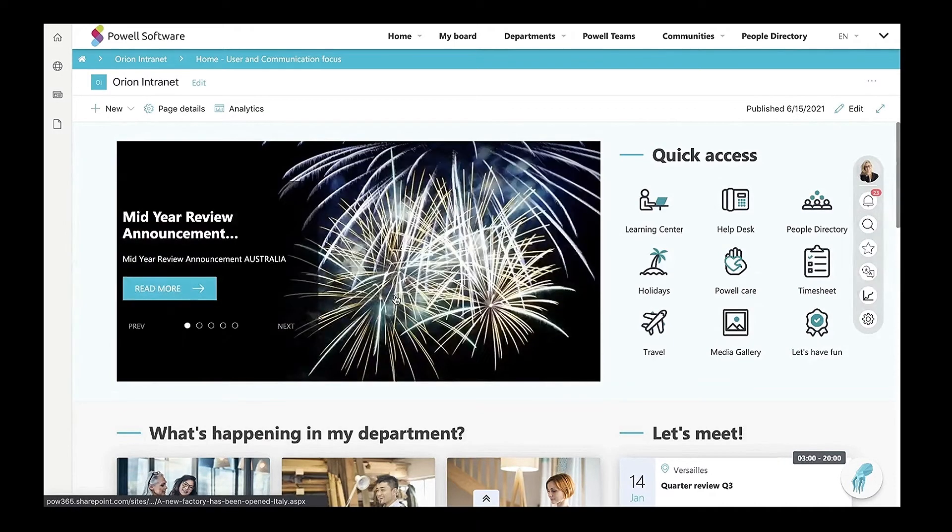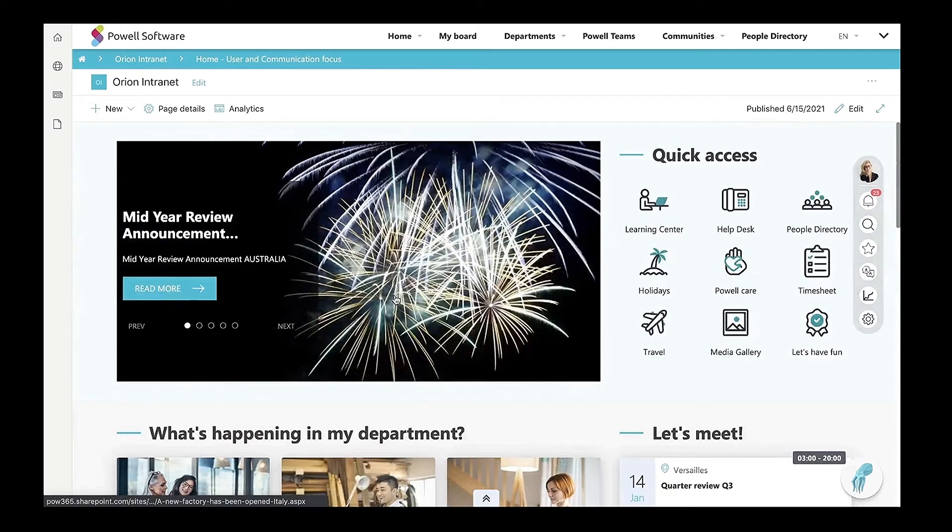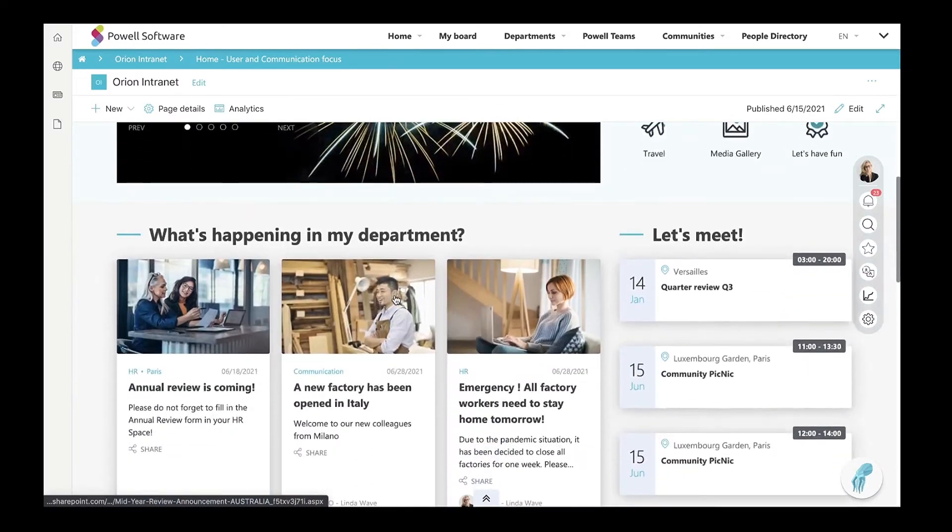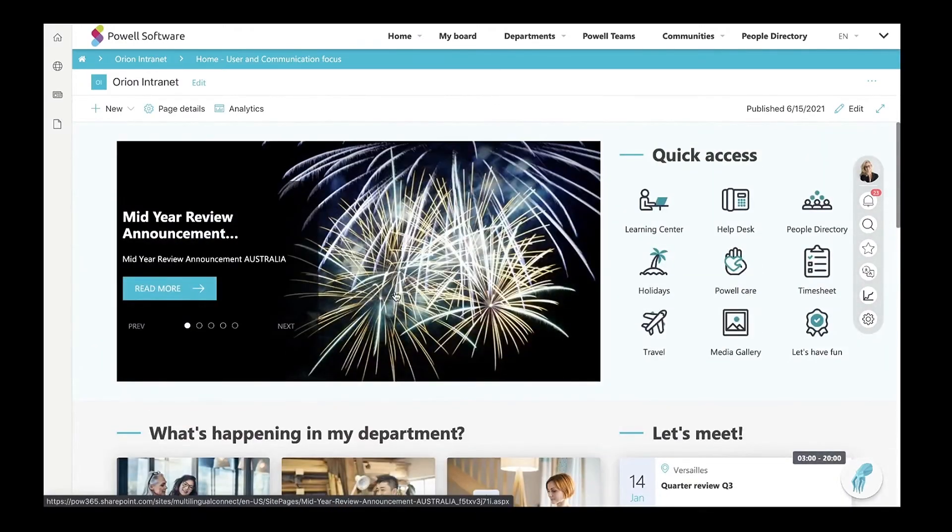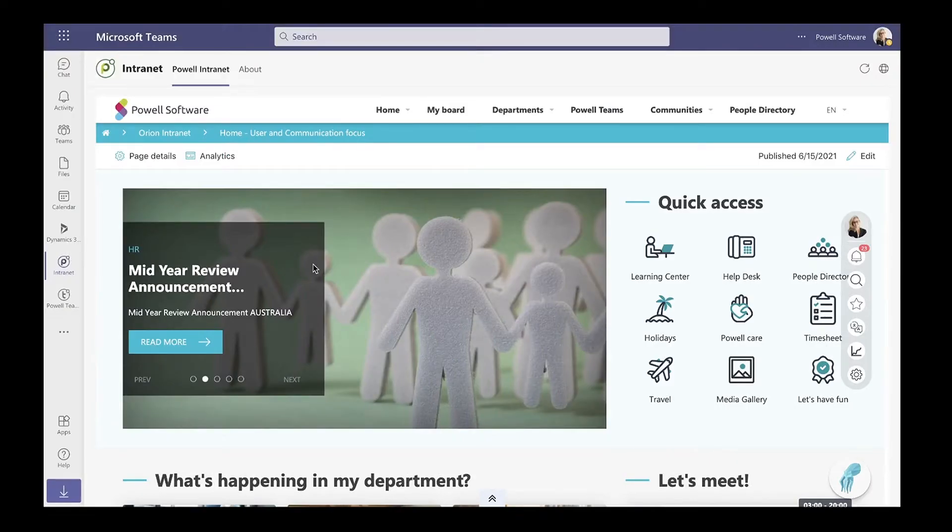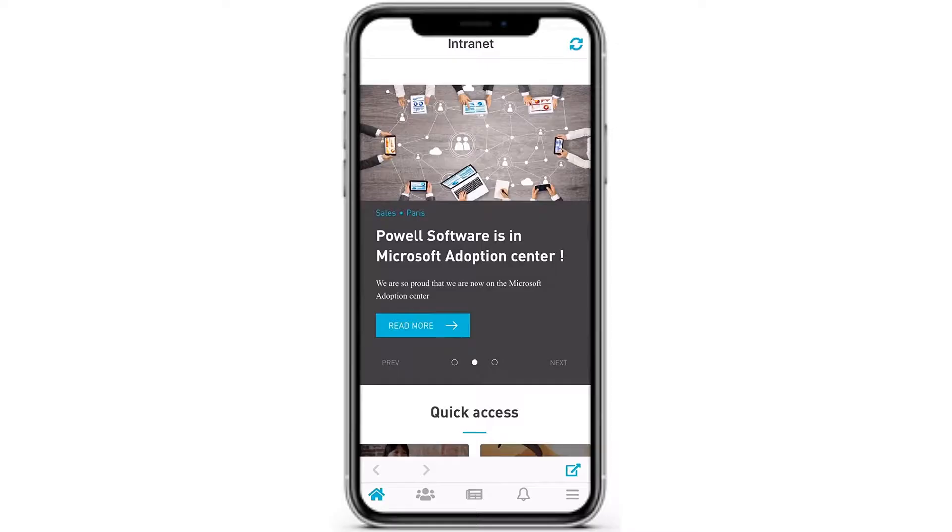You can access Powell Intranet from anywhere, from any device. You can browse your intranet through the browser, in Microsoft Teams, and from your mobile.